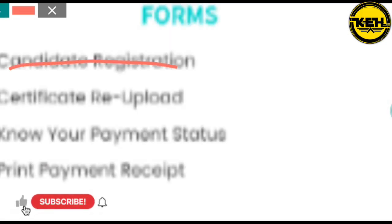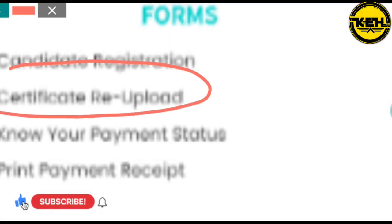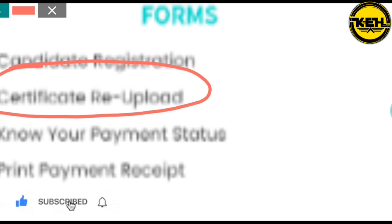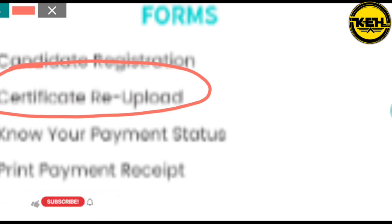Check your exam certificate and re-upload it if needed. So your certificate process is completed. Then click on the certificate. If you want to get the certificate, go to the certificate section.